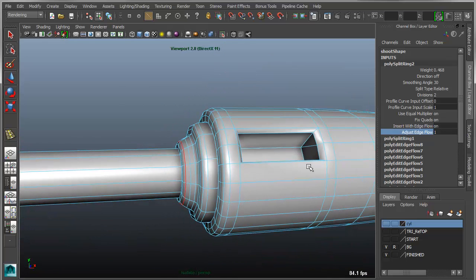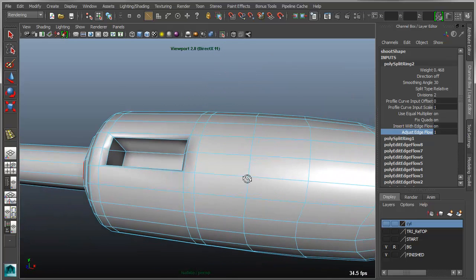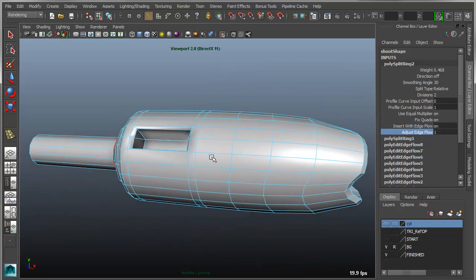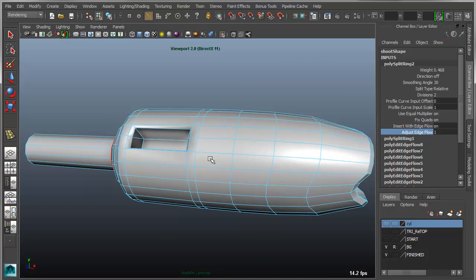So in this example, it's fairly straightforward but it's also very practical in situations where you're doing character modeling, for instance, and you want to inherit the contour of the curvature of a cheek or something like that.